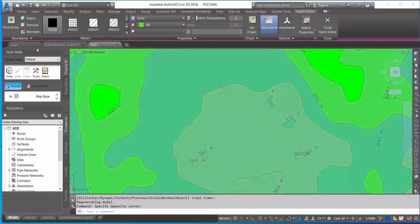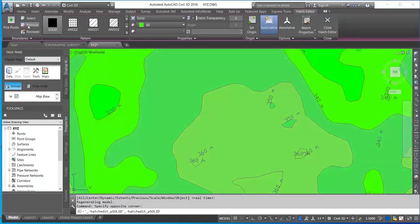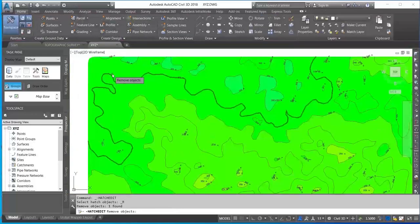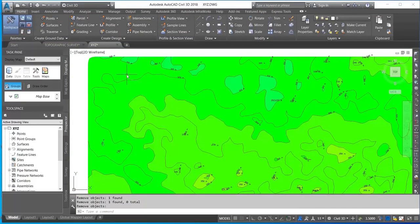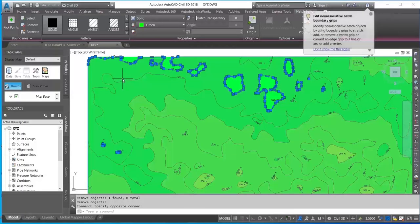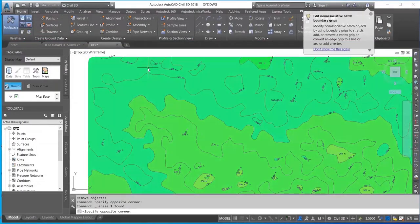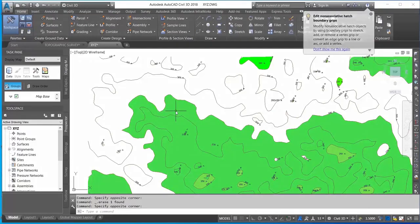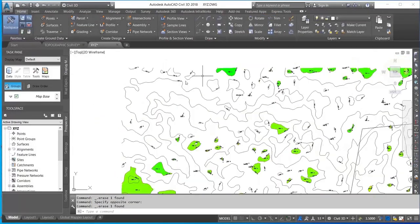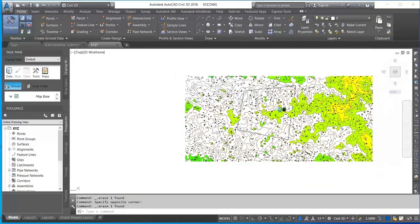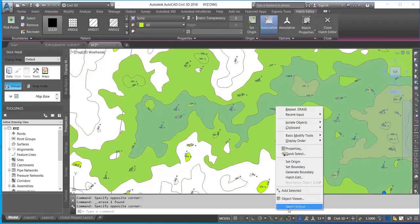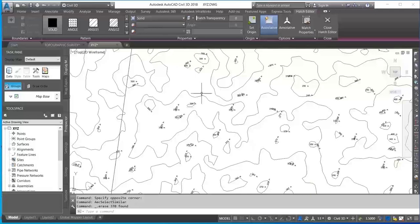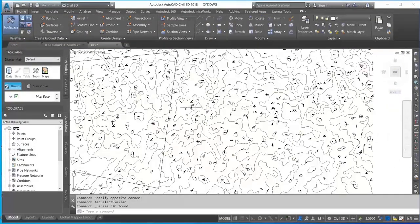If you want to remove the colors, click on it and then click on Remove. You can see the colors have been removed. Now the display shows only the contour lines without color fills.